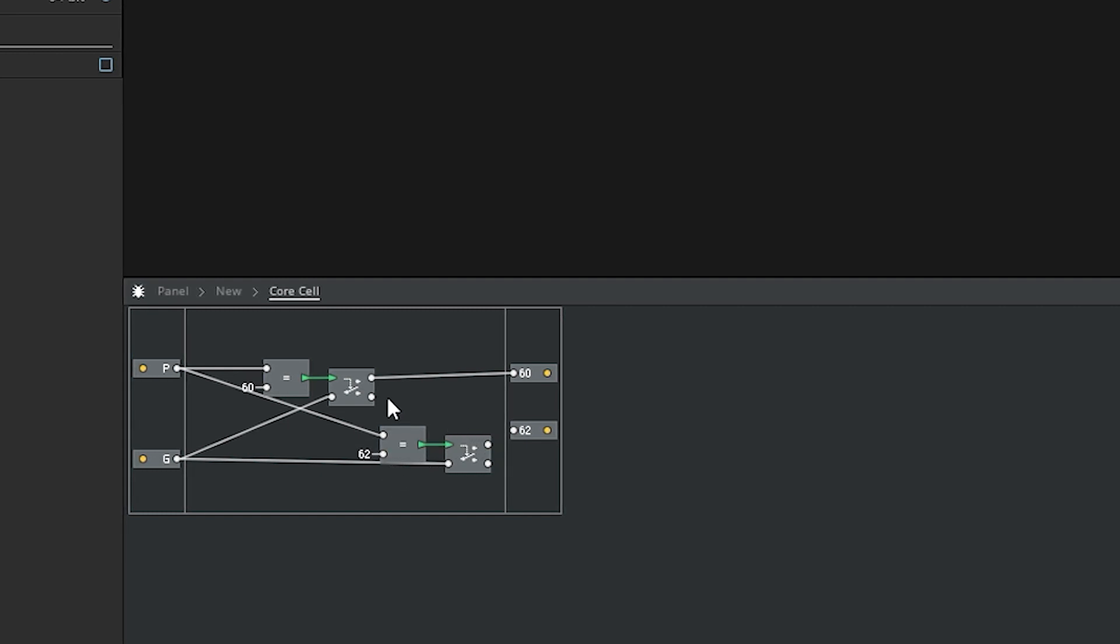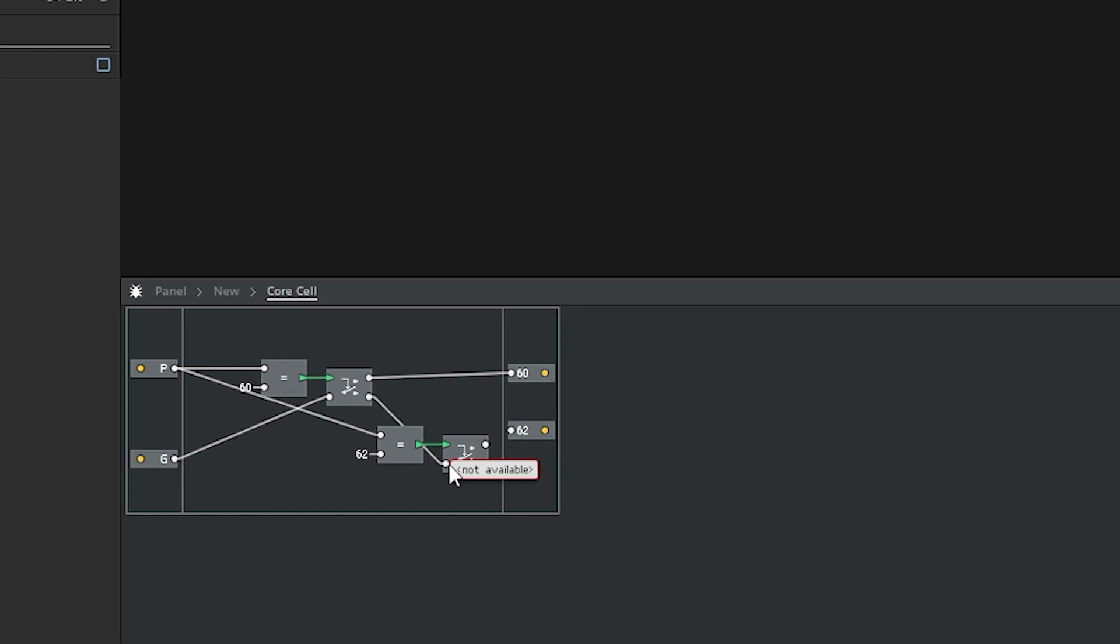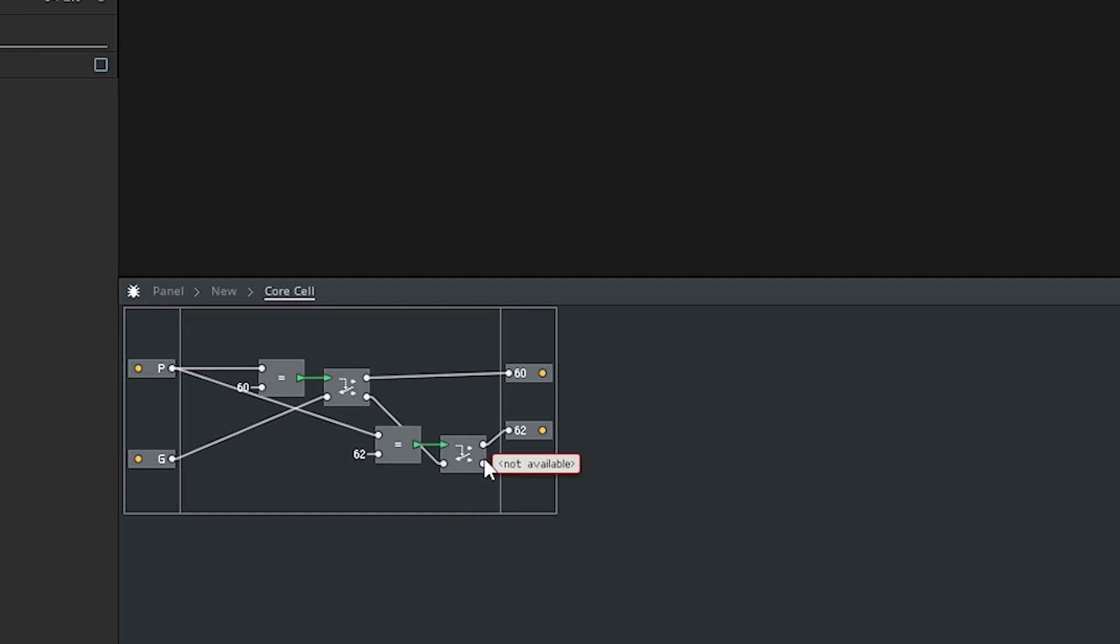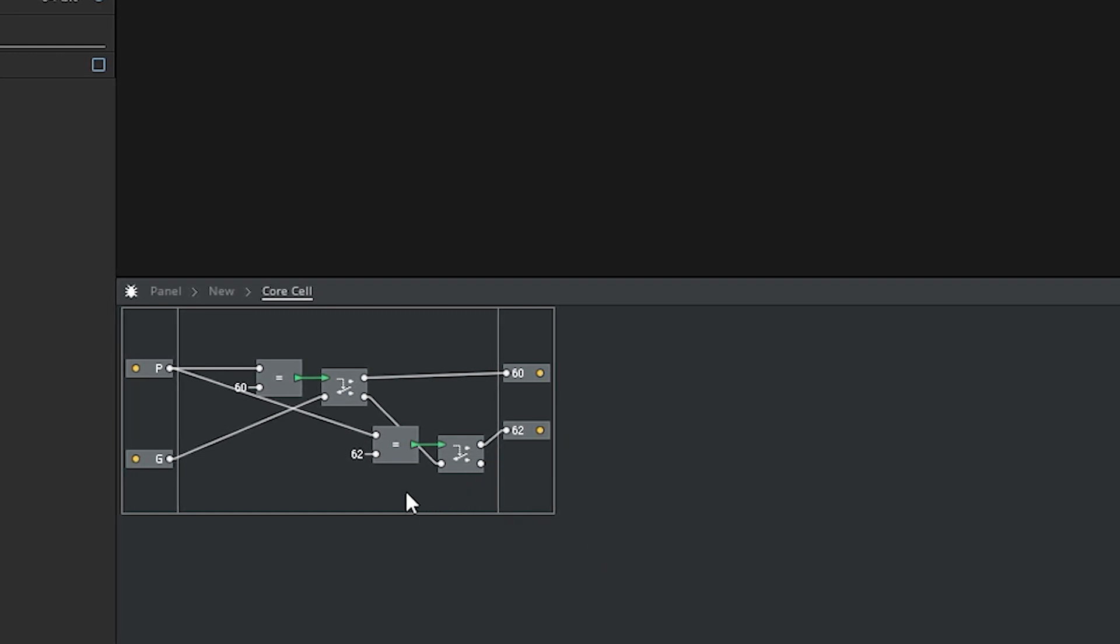If yes, we will send the gate, which is here, out to 62. If not, it will just go into the void. It will disappear forever, and we'll never need to see it again.